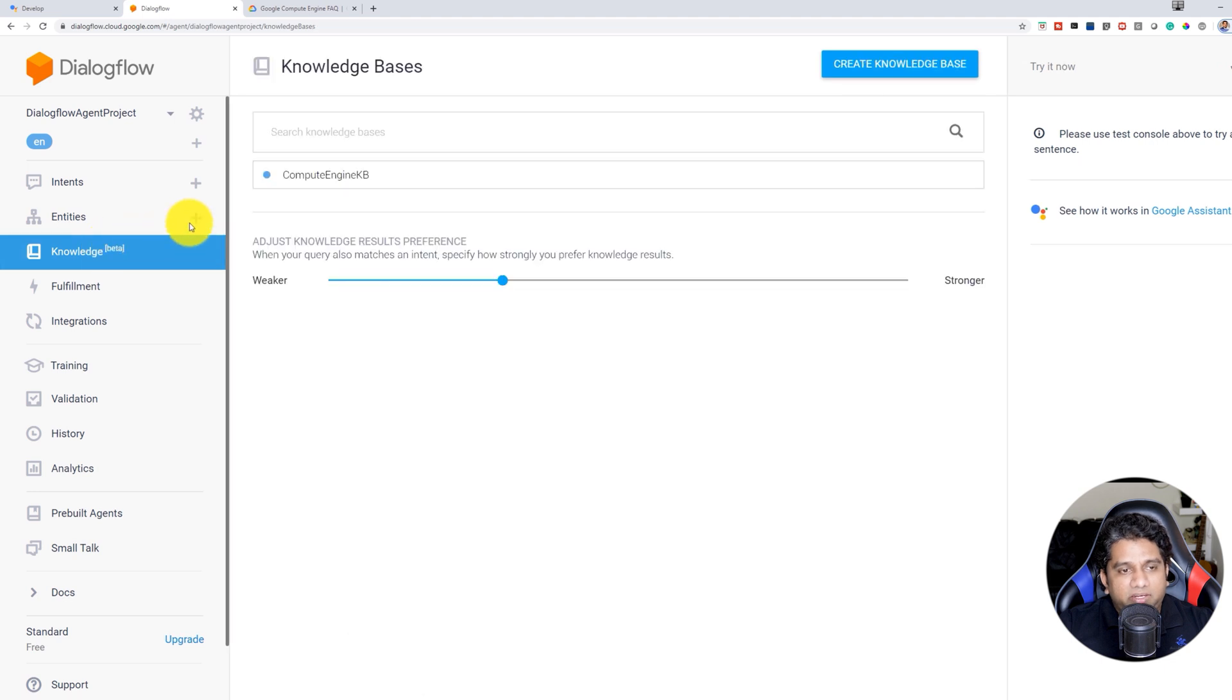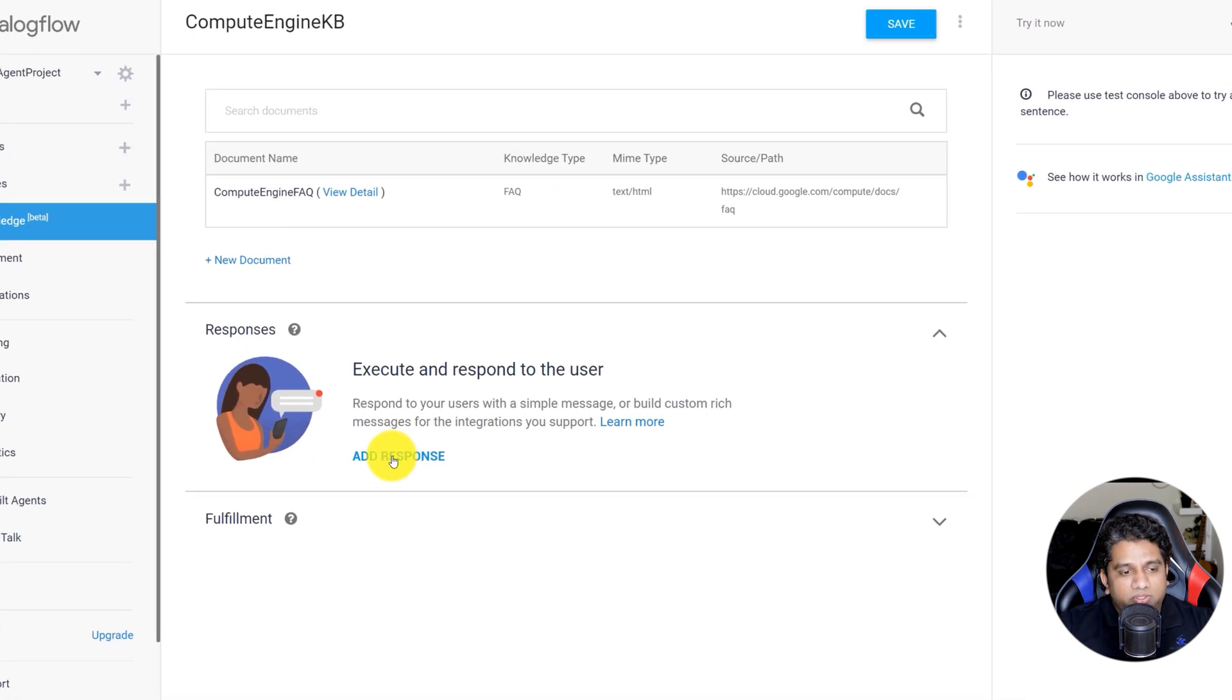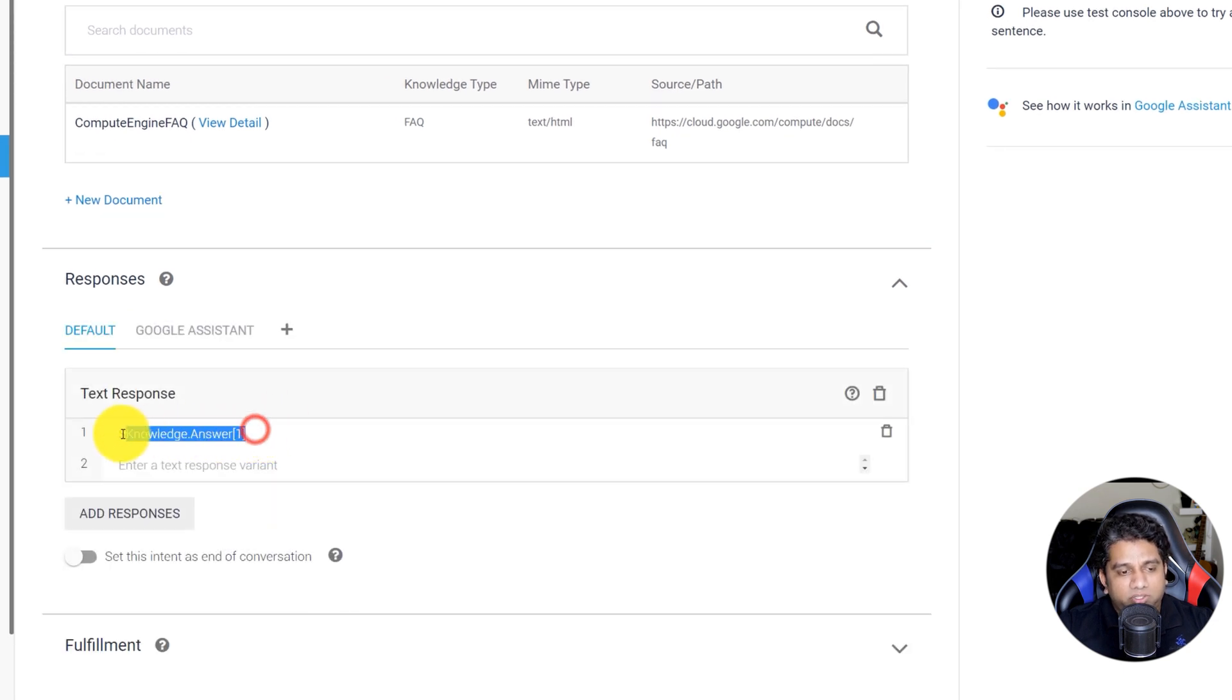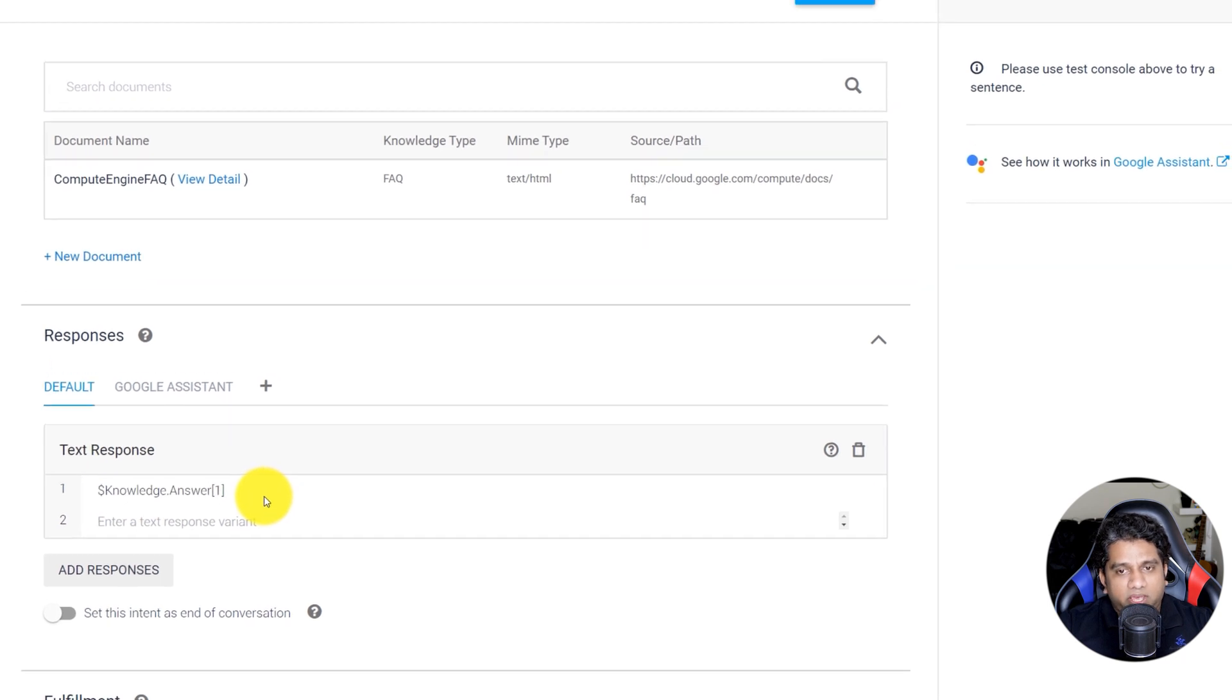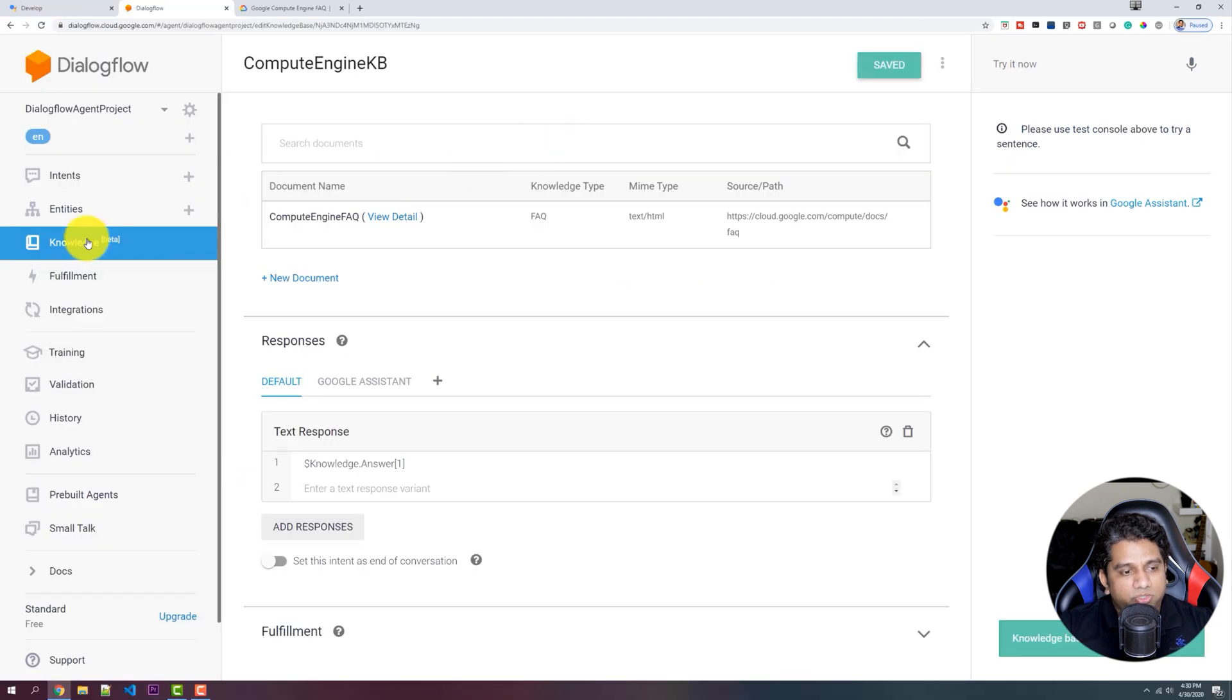So now that we have added our Knowledge Document, let's add a response. So the response is automatically created based on the document that's been attached. So the Knowledge Document will pass through all the questions and queries, and our Knowledge Connector is all set up. So the next thing to do is go to Integrations.